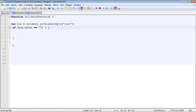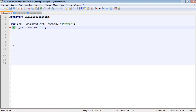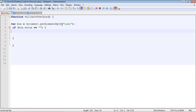We're going to use our box object with the value property to get the value inside the textbox. We're checking if that value is equal to null — if the value of the textbox equals null, then this condition is true. If it's true, we send an alert saying 'the field marked in red cannot be blank.' The user has to enter at least one character for this to be false.